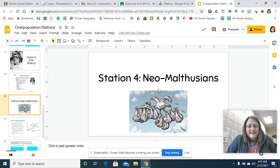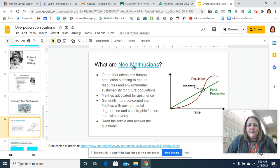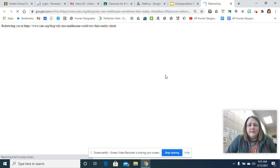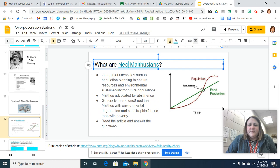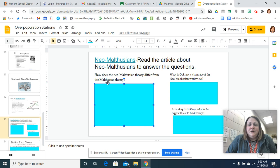And then we have the Neo. So the people who believe opposite of Thomas Malthus. So here, this station is about the Neo-Malthusians. So you're going to click here. This is the article for you to read through. It's not very long. And then there's a second, this is the same article. So that way, if you're like, oh, what's the two links? It's the same article. I just put it on both slides. Then you're going to answer the questions about the Neo. So opposite of Thomas Malthus.